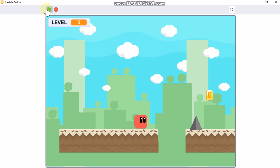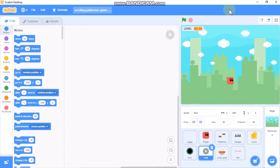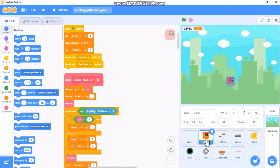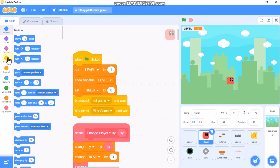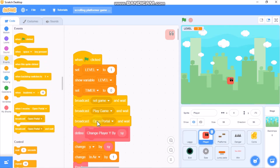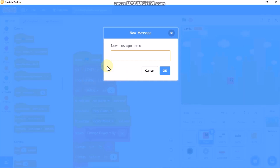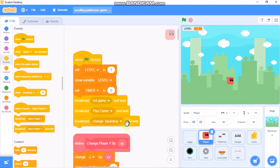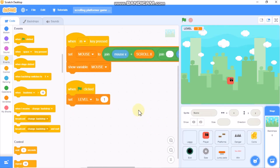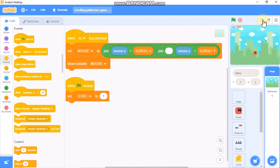First I will show you how to code our change background. Click on player, and when the flag is clicked we need to broadcast a new message and wait. Name it 'Change backdrop' and click OK. This is optional - only do this if you want to change your backdrop between levels. Now click on your backdrop sprite, and when I receive 'change backdrop'...